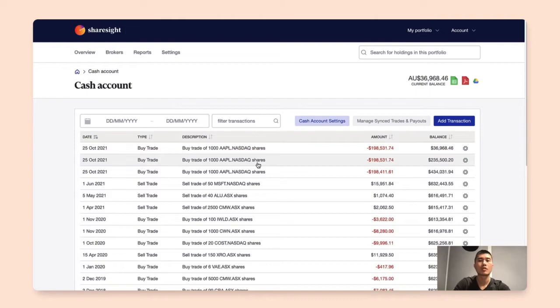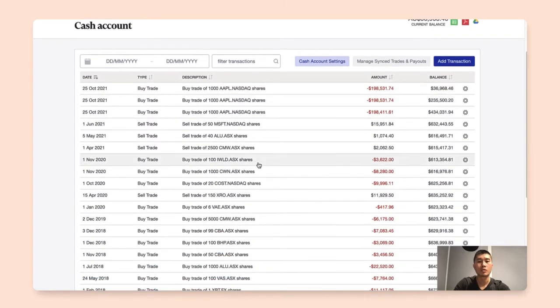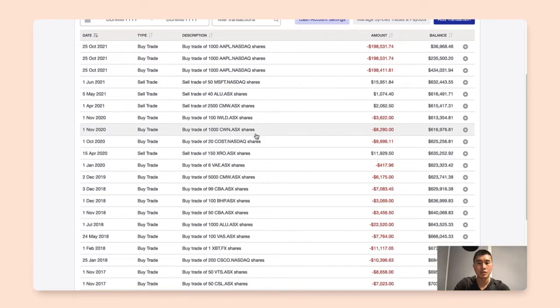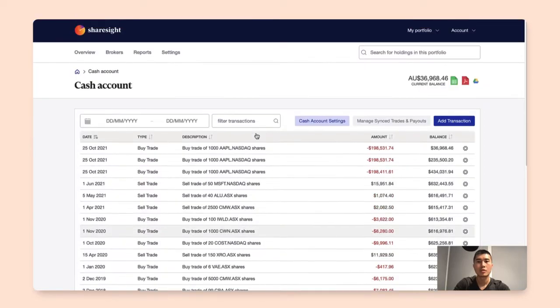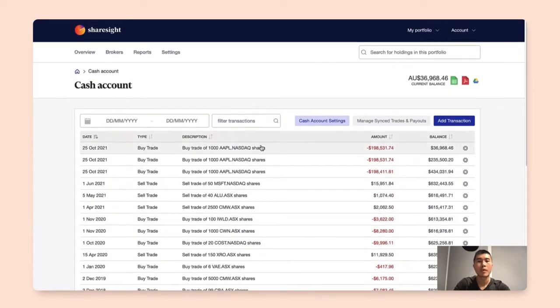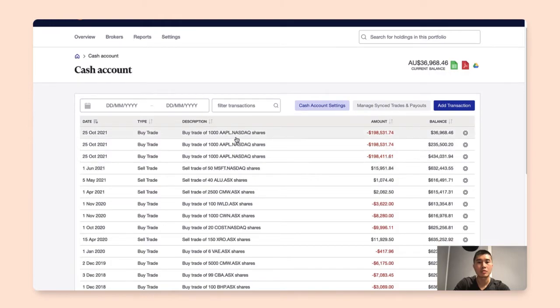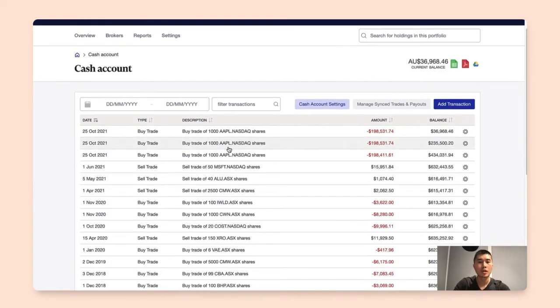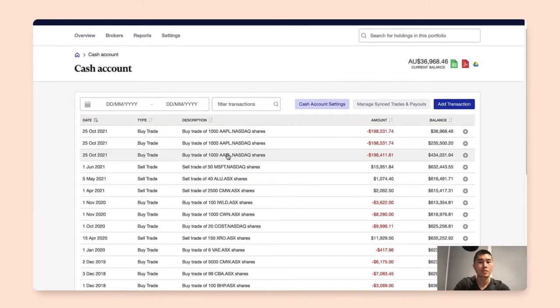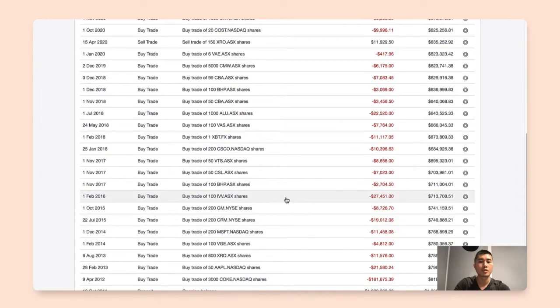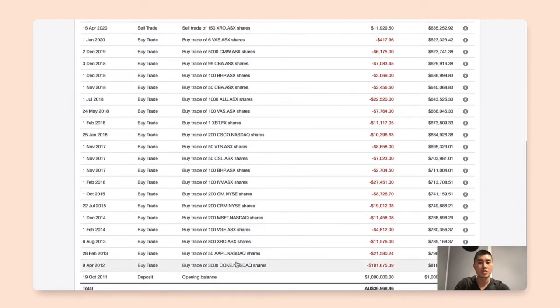And you can see all the transactions from that day would populate in the cash account. So one thing to keep in mind is that if you decide to edit any of the synced transactions, changing that would affect the underlying trades of that specific holdings. If you decide to make changes to the transaction that you have manually added, then the changes will only be reflected in the cash account.